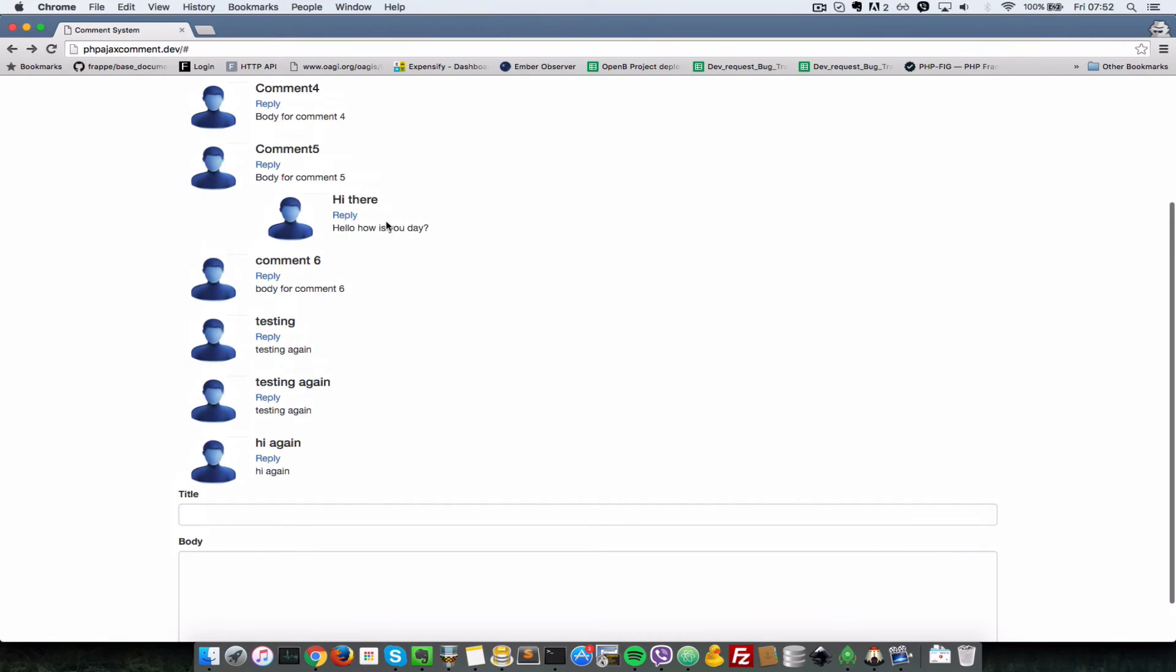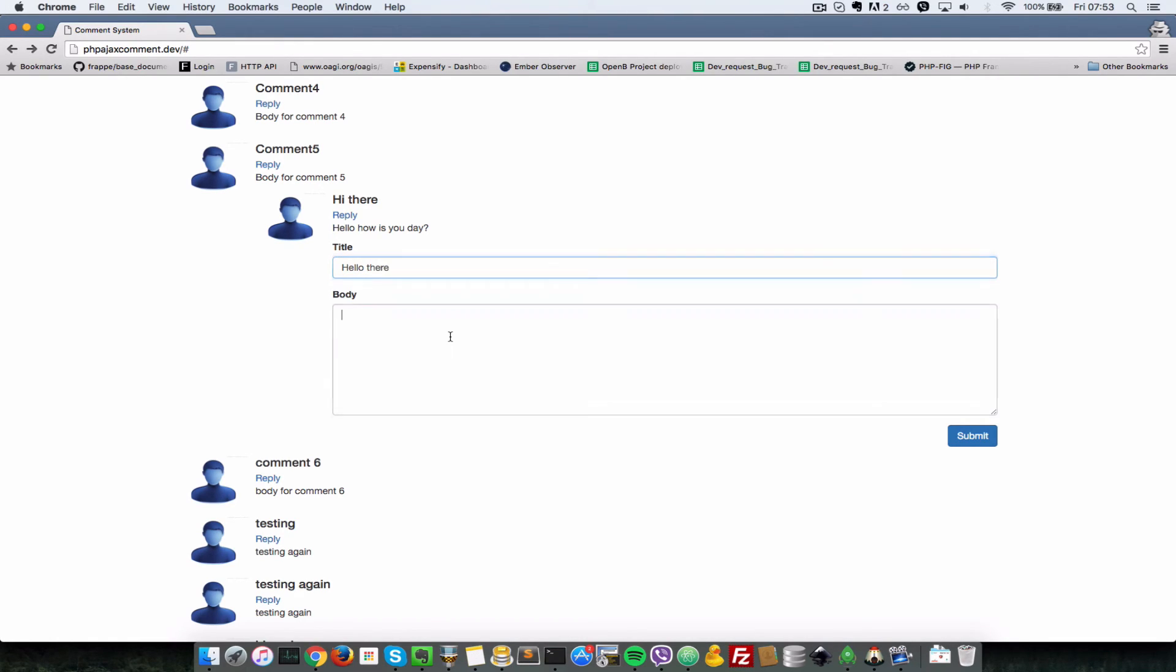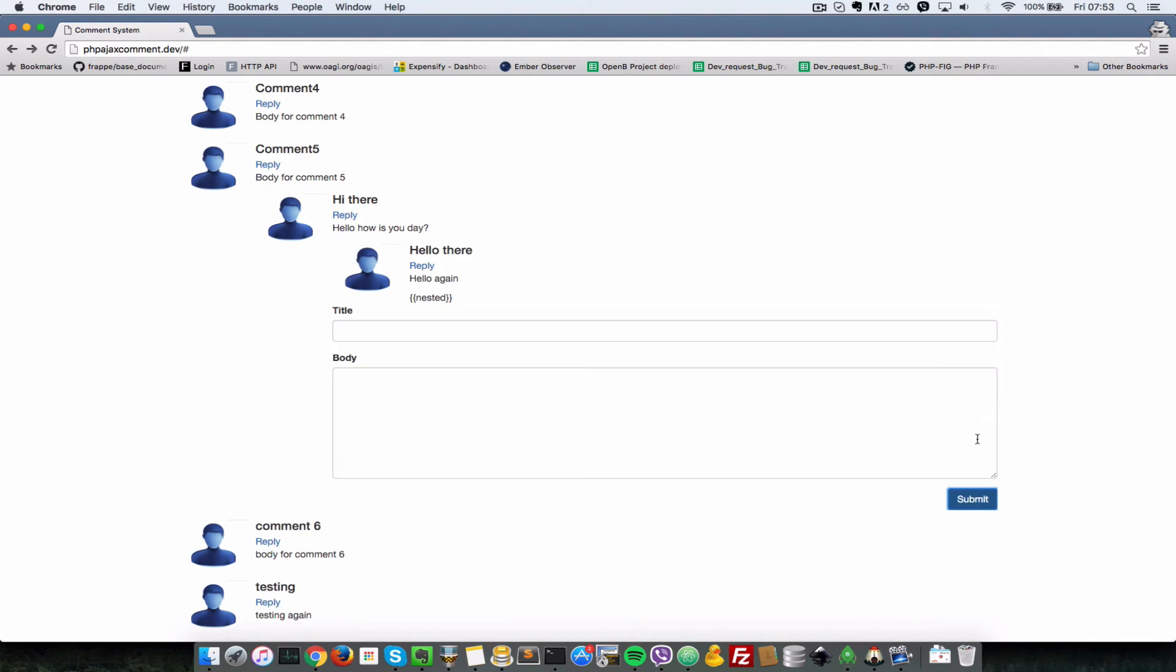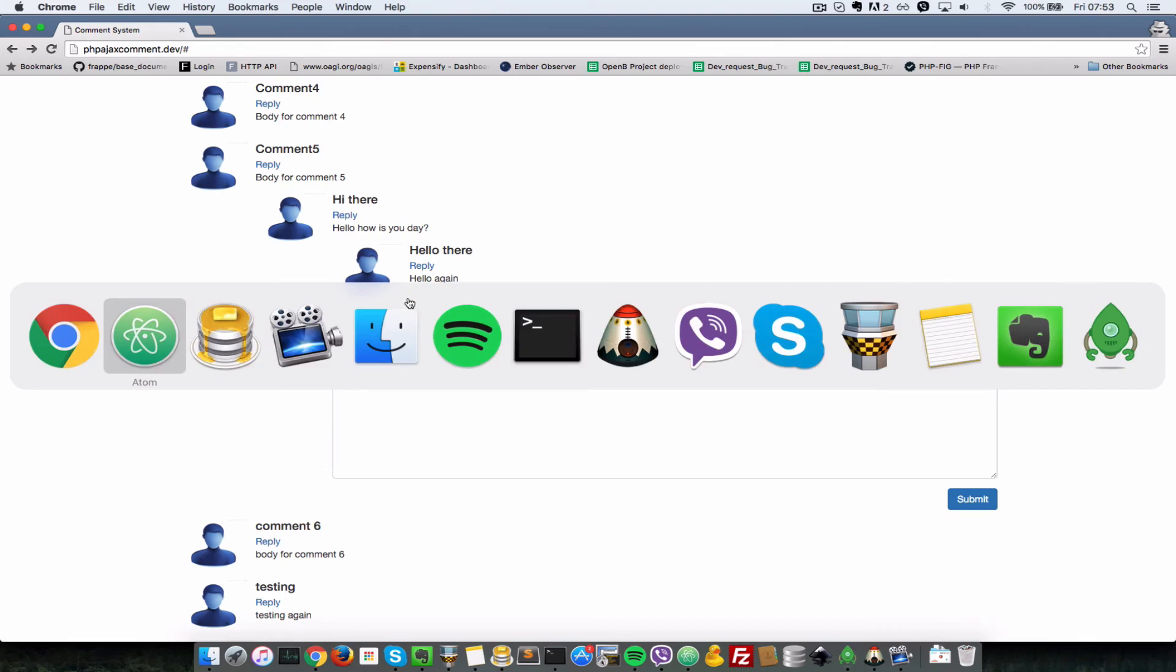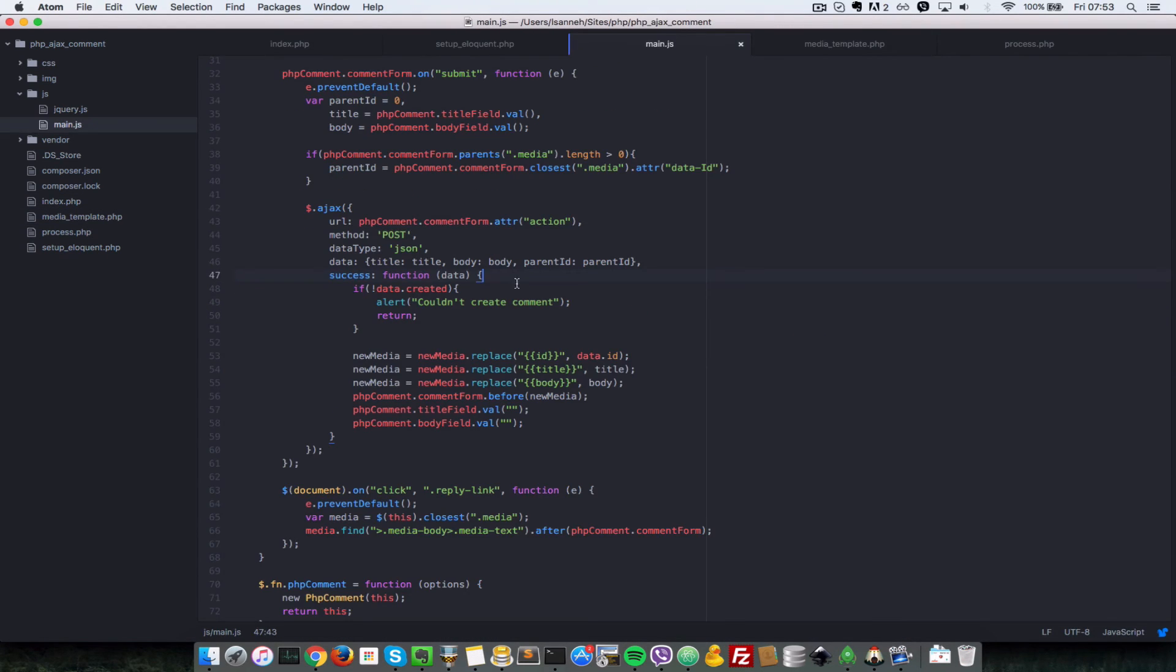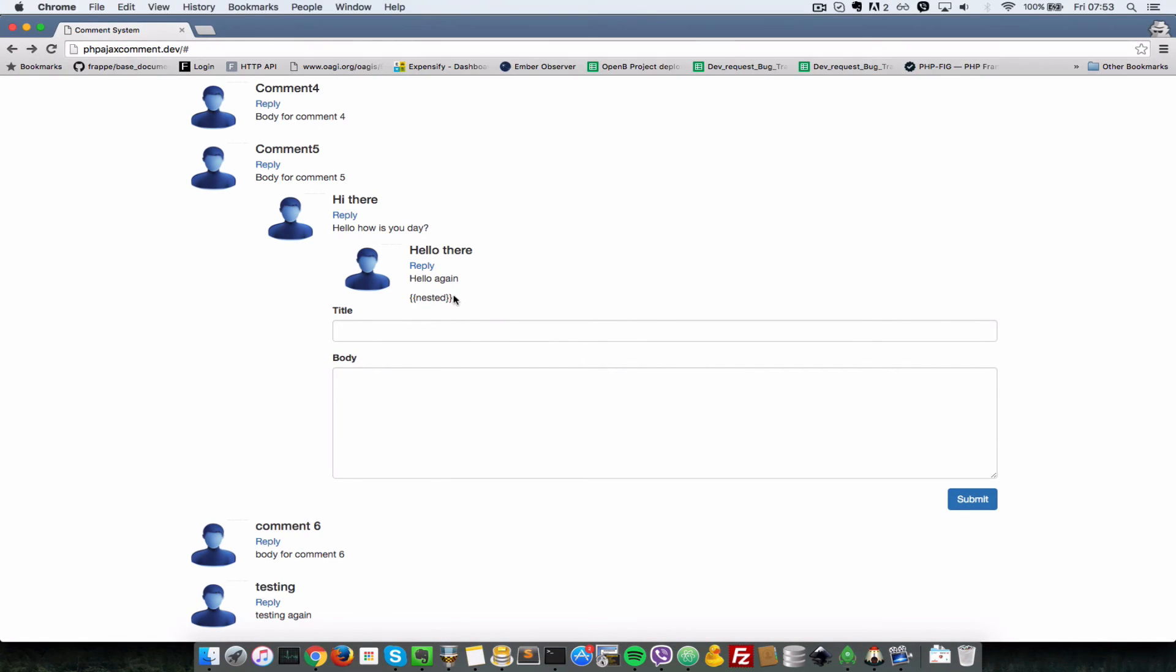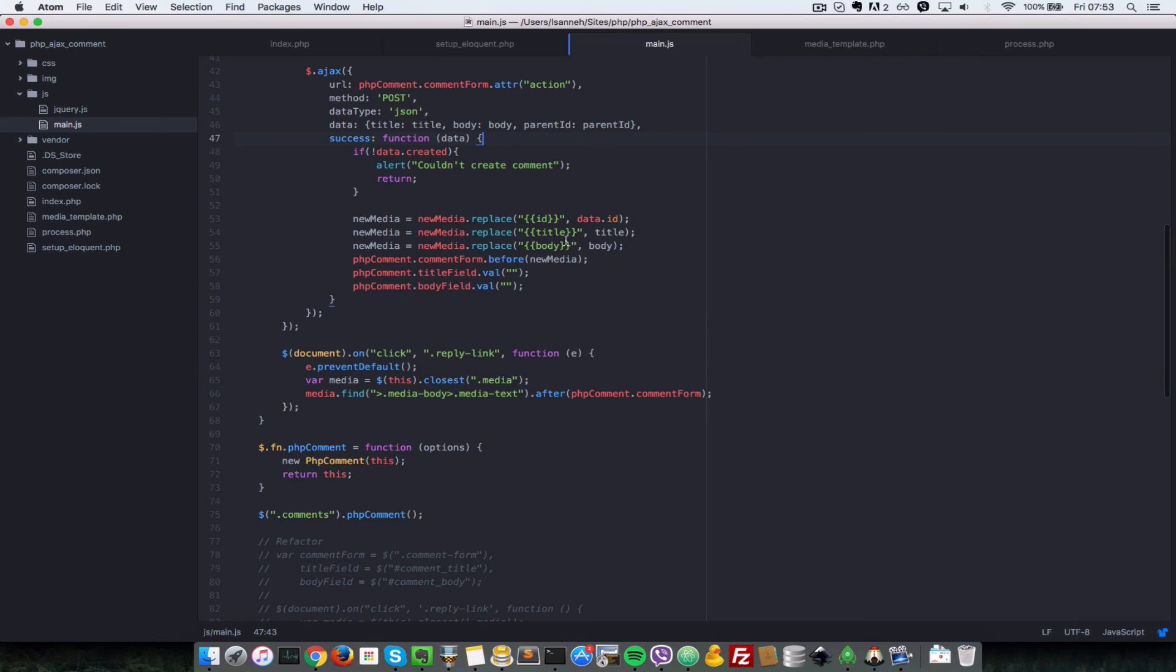If we say hello there and hello again, and then submit that, now we have one more issue to deal with. We've introduced the comment section here in media template, but our jQuery code, the refactored one, does not know how to replace that. Since a new comment does not have any nested comment, all we need to do is just set that to an empty string and that's an easy fix.